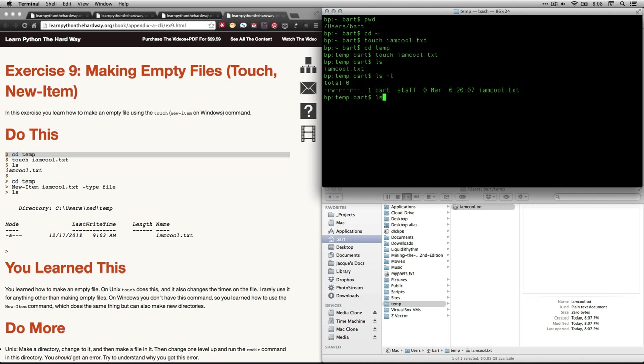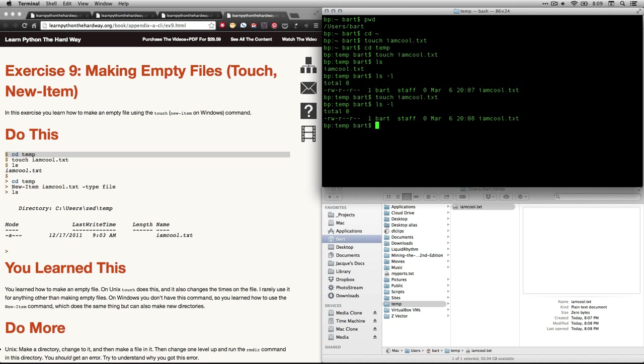And in fact, I'm just going to use my arrow key to go up two of them to touch imcool.txt. I hit return. And you can't really tell that anything happened. But because it's 8:08 right now, if I go back up to ls, which is for listing files, and the dash l means give me the long format, you can see it got updated at 8:08.